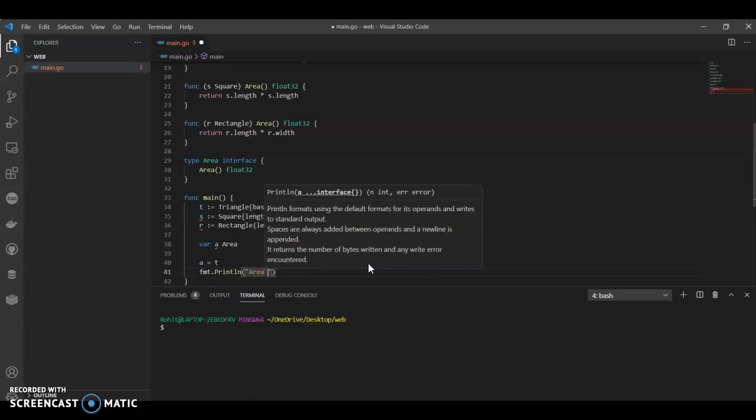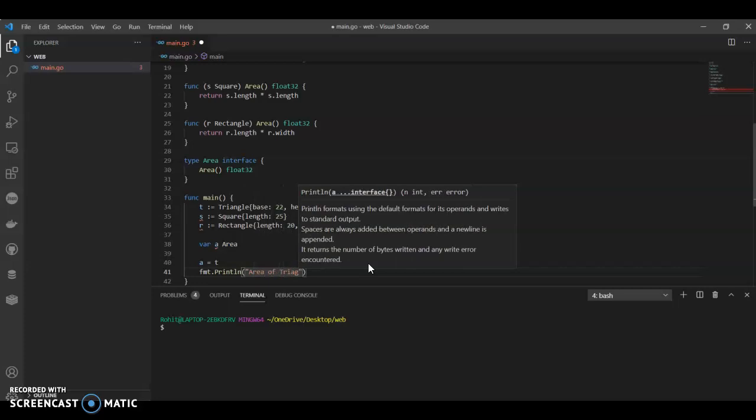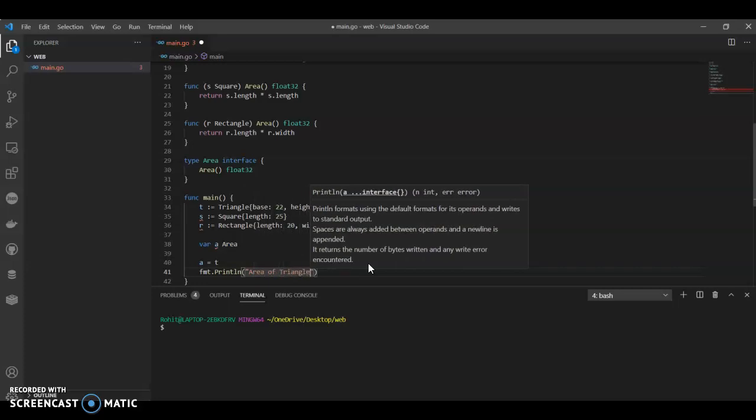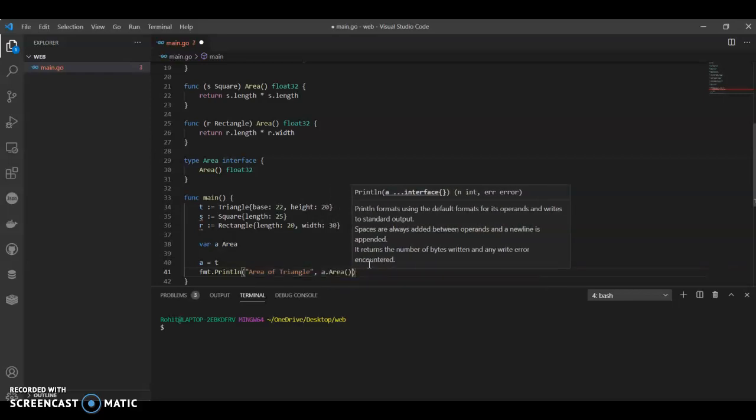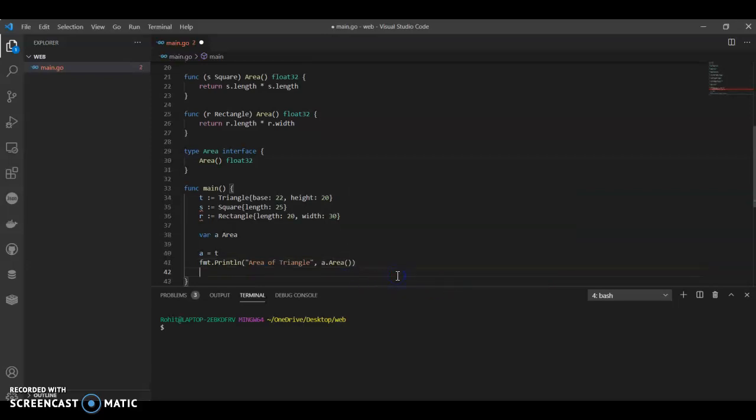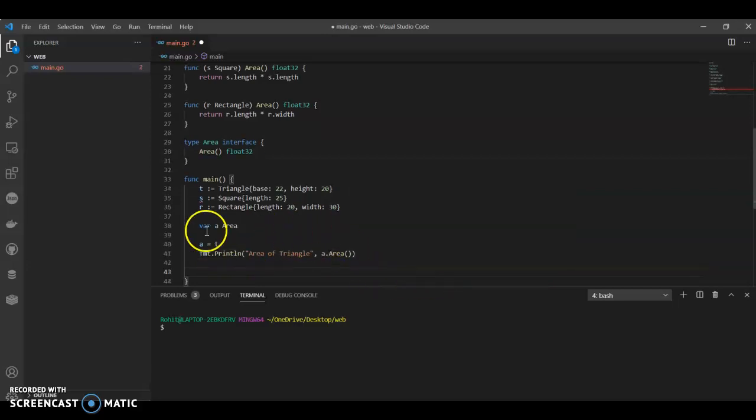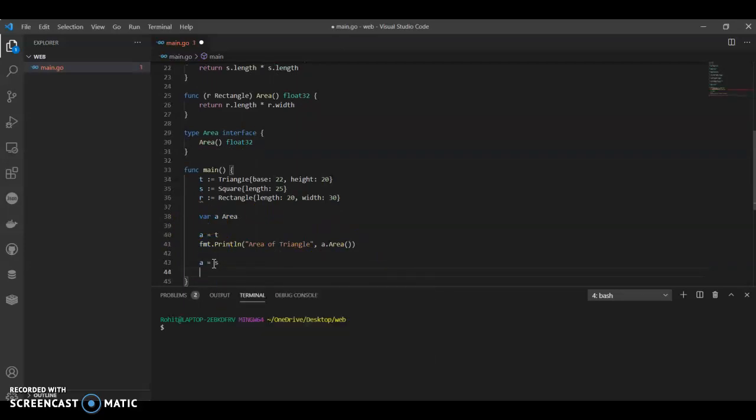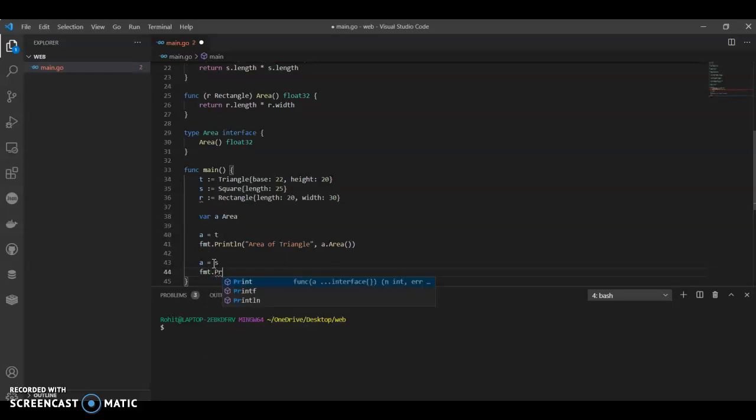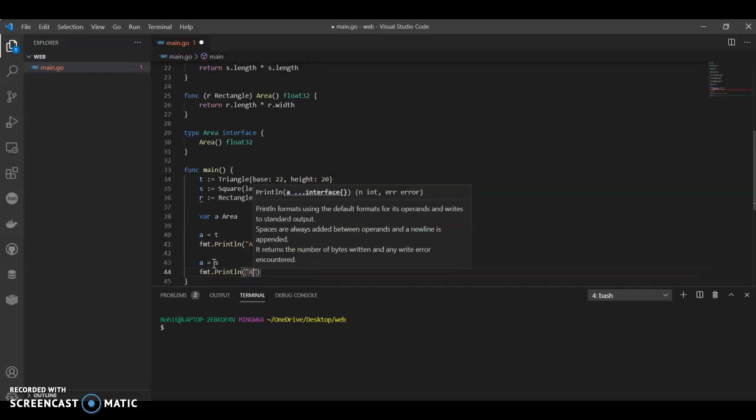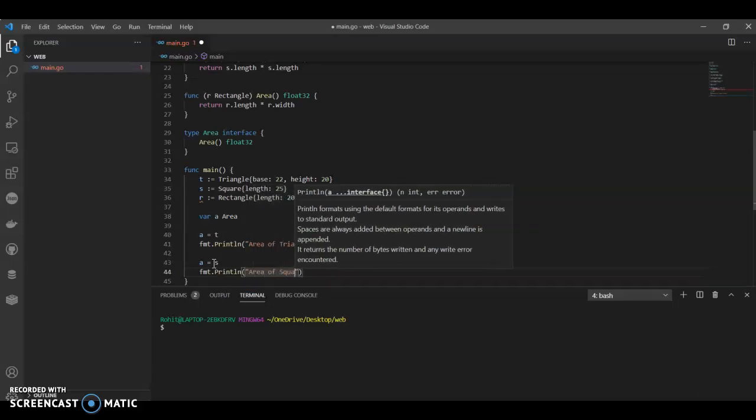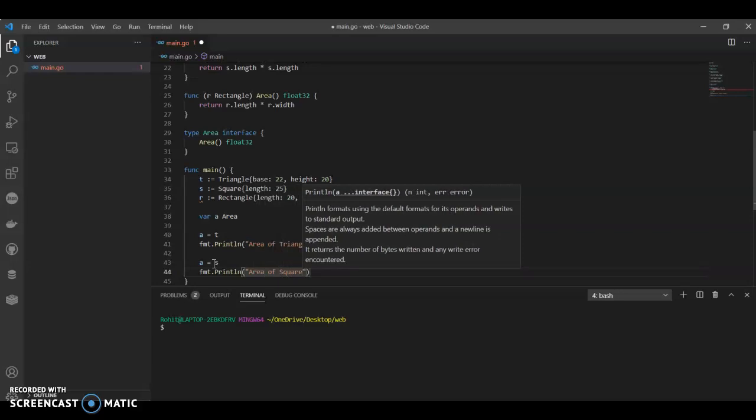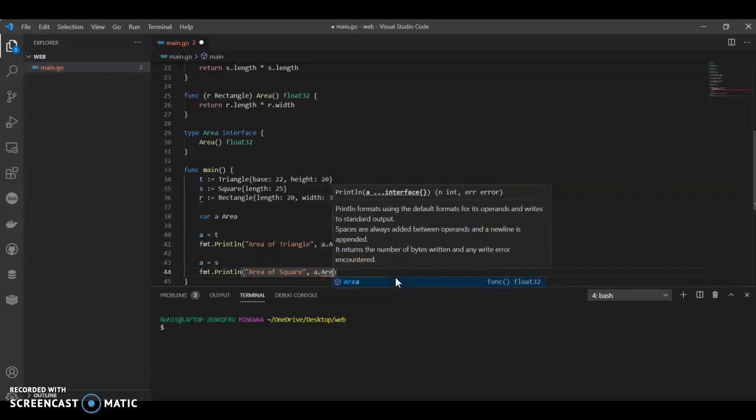When a equals to t, that time we would print area of the triangle. We can copy this. Now let's not copy, a equals to s, and let's type fmt.println. What do we want? Area of square. A comma a.area.